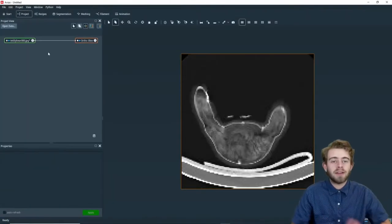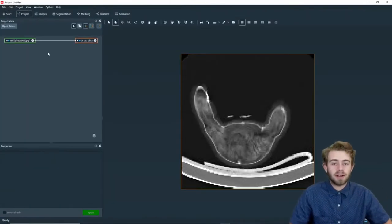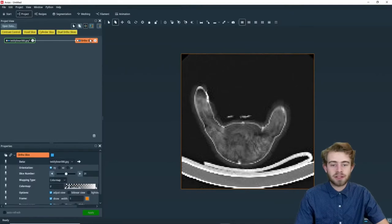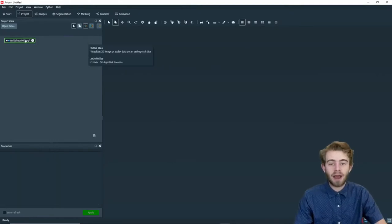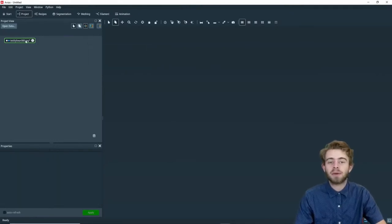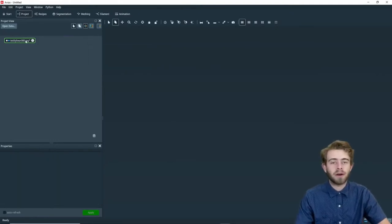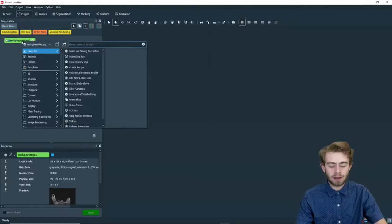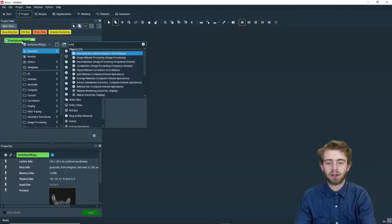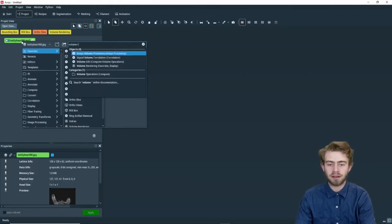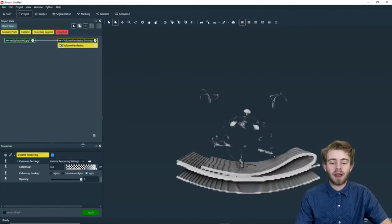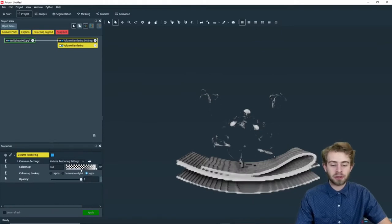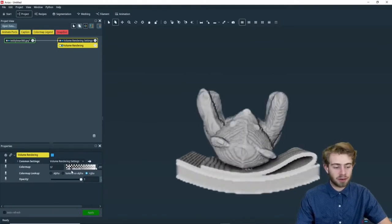So now that it's loaded in, we don't actually need the ortho slice for this tutorial, so we're going to delete it. Instead, we're going to create a volume rendering. We're going to right-click on Teddy Bear and search volume rendering, and then we're going to edit the volume rendering so it looks good. Alright, there we go.